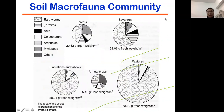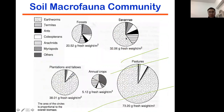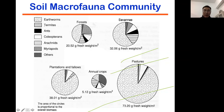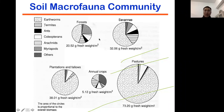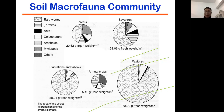Looking at the community of macrofauna in the soil: this figure shows total macrofauna biomass and distribution by type across different soil environments. The larger the circle, the more biomass. In annual crops the macrofauna biomass is not so high, but in pastures the biomass is very large. Most of the macrofauna in the soil is earthworms, and across the five different soil types shown, earthworms account almost always for the largest part of the macrofauna.